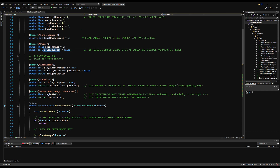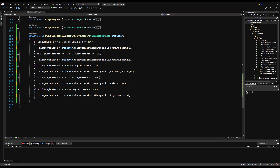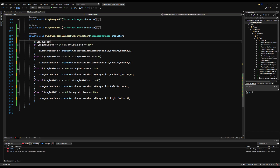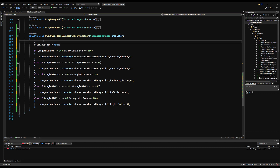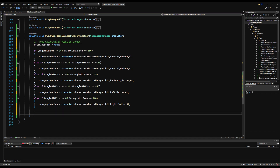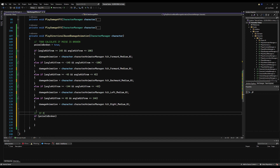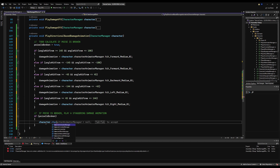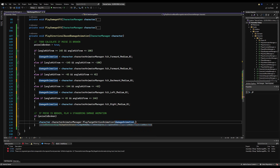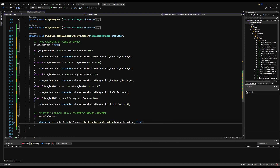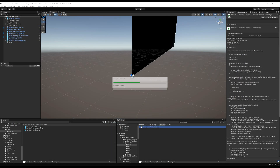We're going to say damage animation is equal to and then reference the animation directly — just reference it as if we were playing it, but store it as a local variable to play later. We'll initialize poise is broken to true for now, with a to-do comment to calculate it properly in the future. Then if poise is broken, we call character.characterAnimatorManager.playTargetActionAnimation and pass the damage animation we've selected. Making damage animation a local variable allows us to potentially manually select it and also makes the code a bit cleaner and more modular.